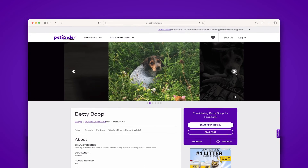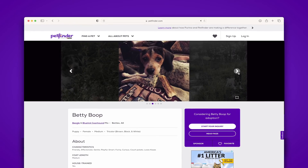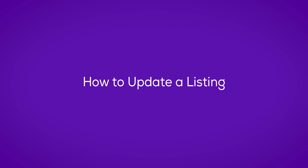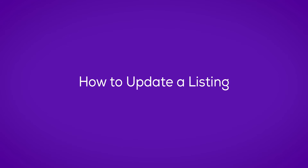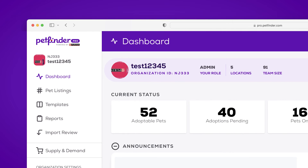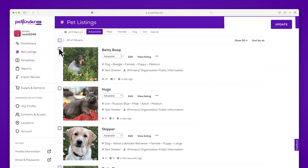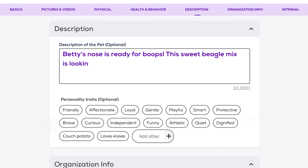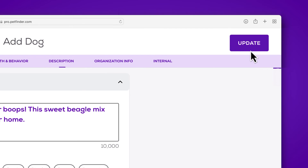Once you have clicked Save and Publish, your pet listing is live and discoverable on PetFinder.com. You can update a pet listing with new details or new photos and videos at any time. Simply click Pet Listings from the main menu and navigate to the pet you'd like to update, then follow the same steps as before to browse and add media. Click Update when you are finished to complete the listing.